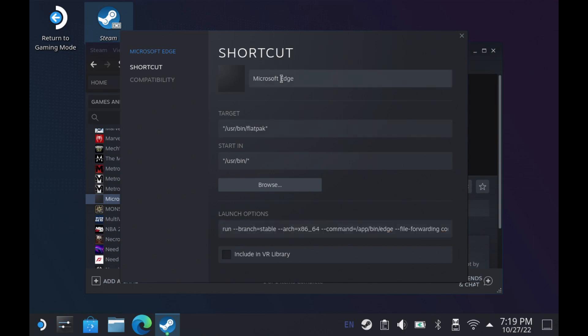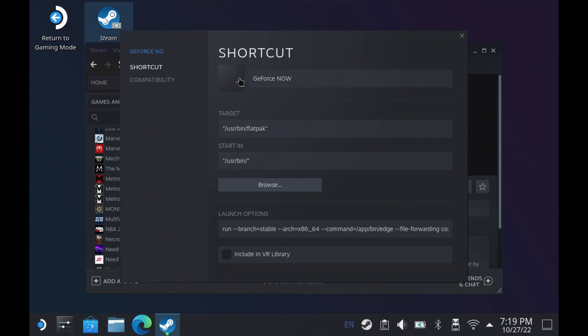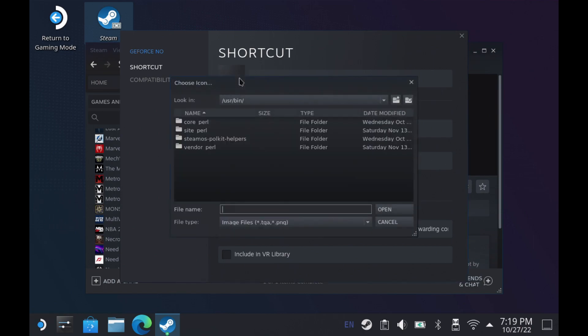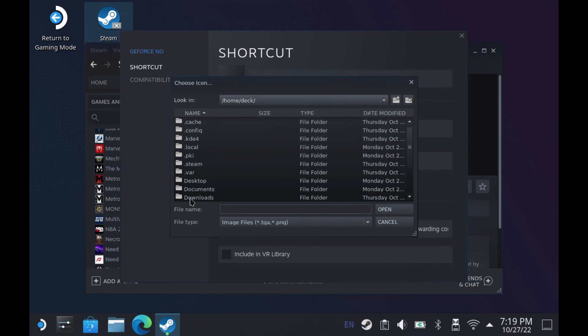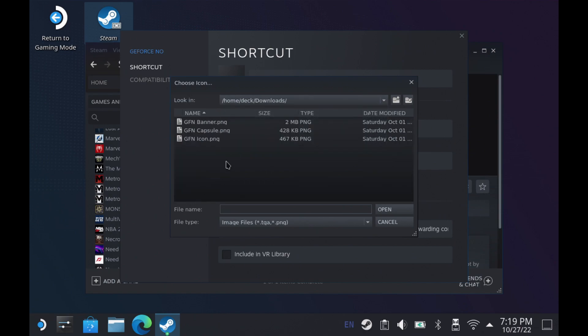So the next thing I'm going to do is change the name of this so we don't want to be Microsoft Edge anymore. We're going to name this GeForce Now. Once that's done I'm going to go ahead and add in my icon right here. I've already made all three of these or four places we're going to put the media. There's three pieces of media for that so I'm going to go in and grab that. We're going to put my icon right here.